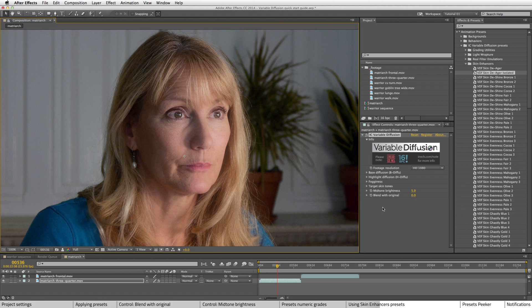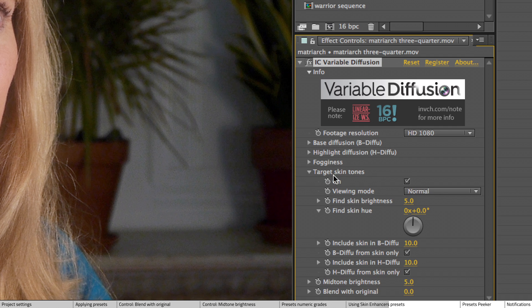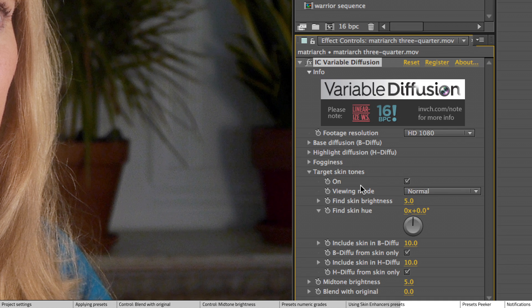Now one of the most important things about using skin enhancers is the target skin tones controls here. And you can see here there's an on toggle. Usually the default settings are pretty good as far as targeting skin tones.